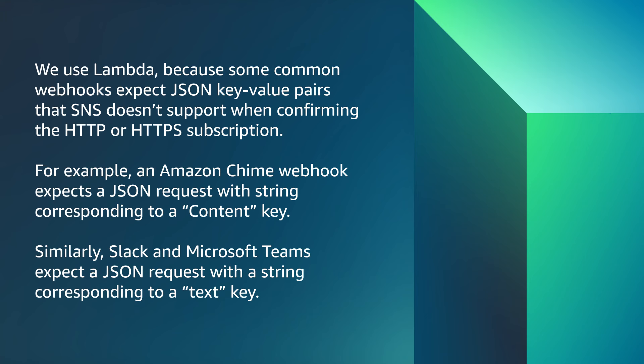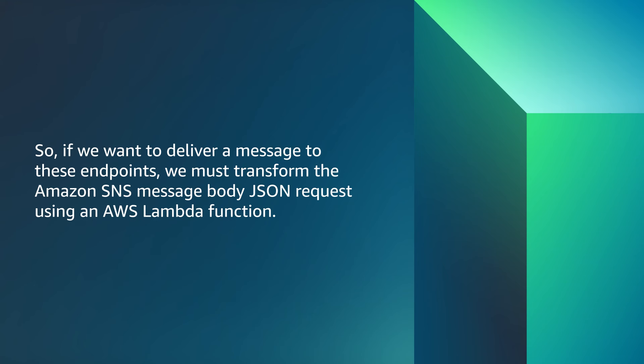Similarly, Slack and Microsoft Teams expect a JSON request with a string corresponding to a text key. So if we want to deliver a message to these endpoints, we must transform the Amazon SNS message body JSON request using an AWS Lambda function.